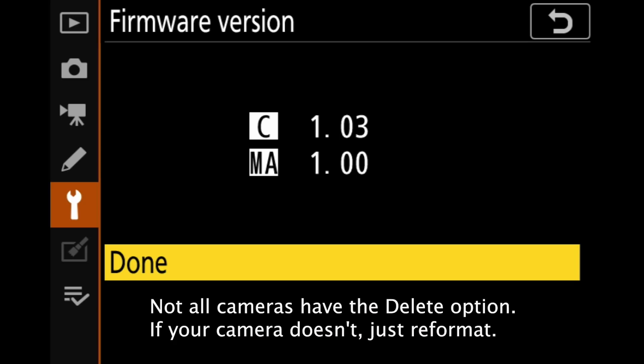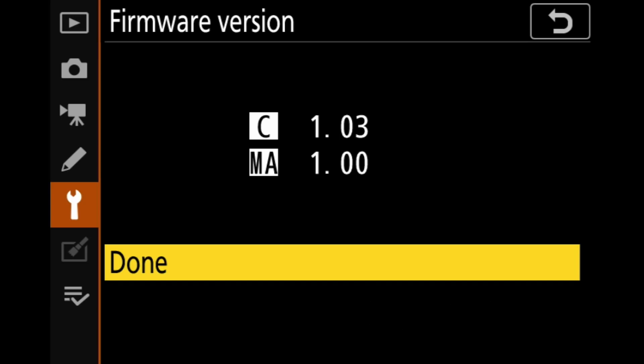Now, we can delete the firmware update files if we want, and we can hit yes, and then we're done. Or you could go ahead and just reformat the card, whichever is easier for you. But that's basically it. Once you have that done, you've updated your firmware. There you go. It's actually pretty easy and really doesn't take any time at all.